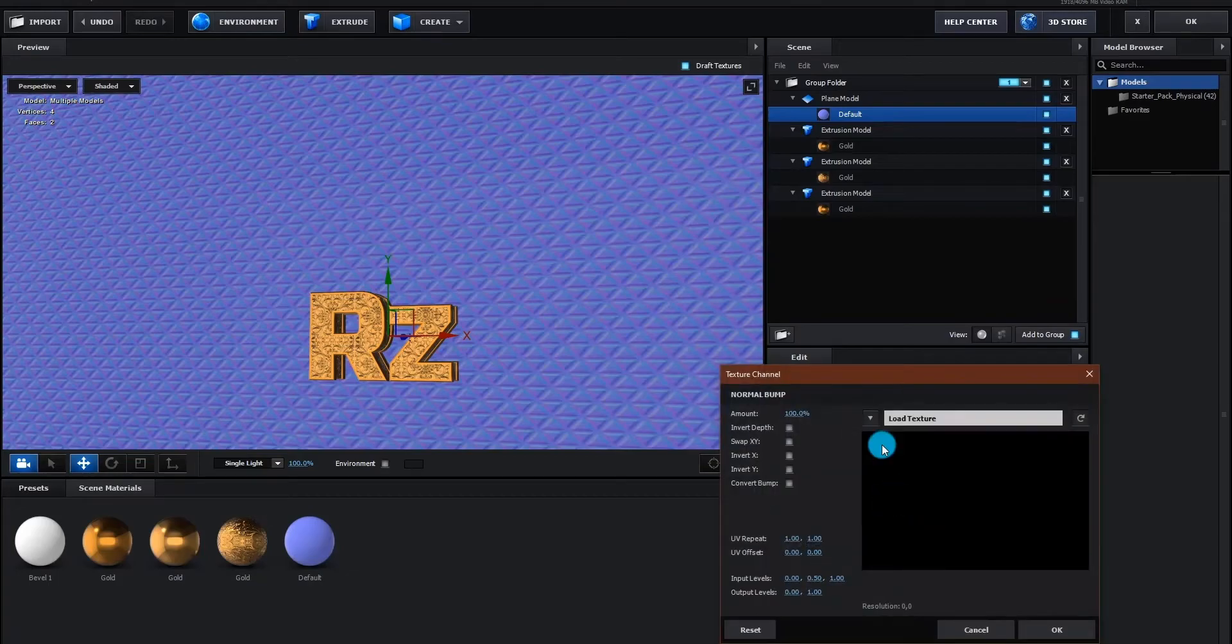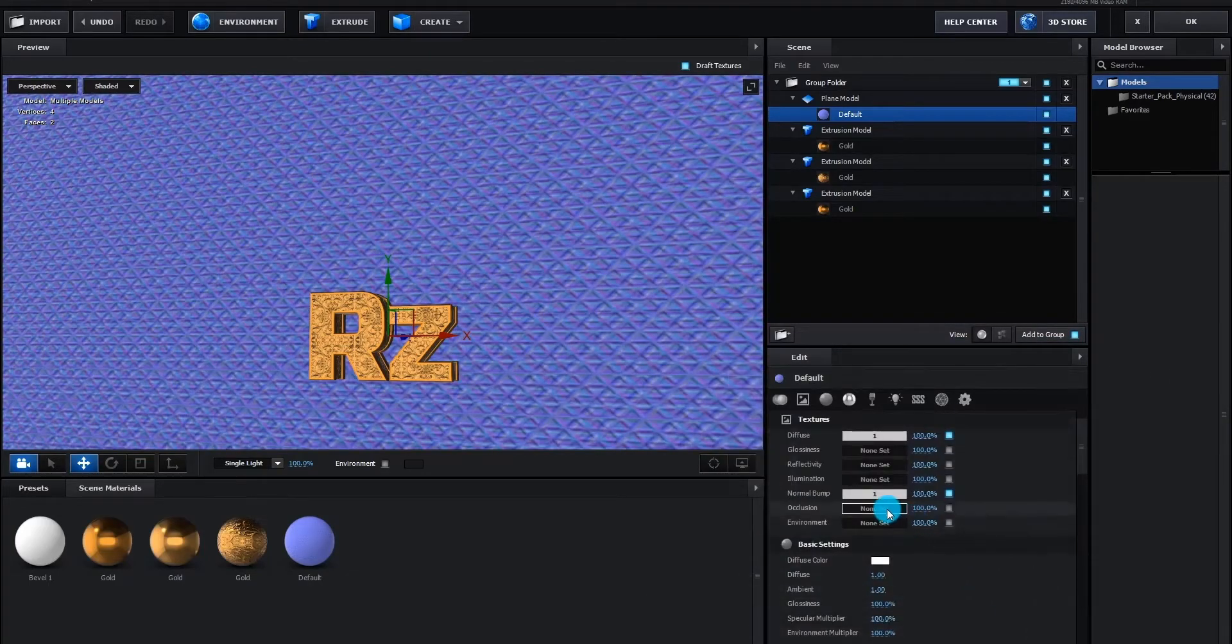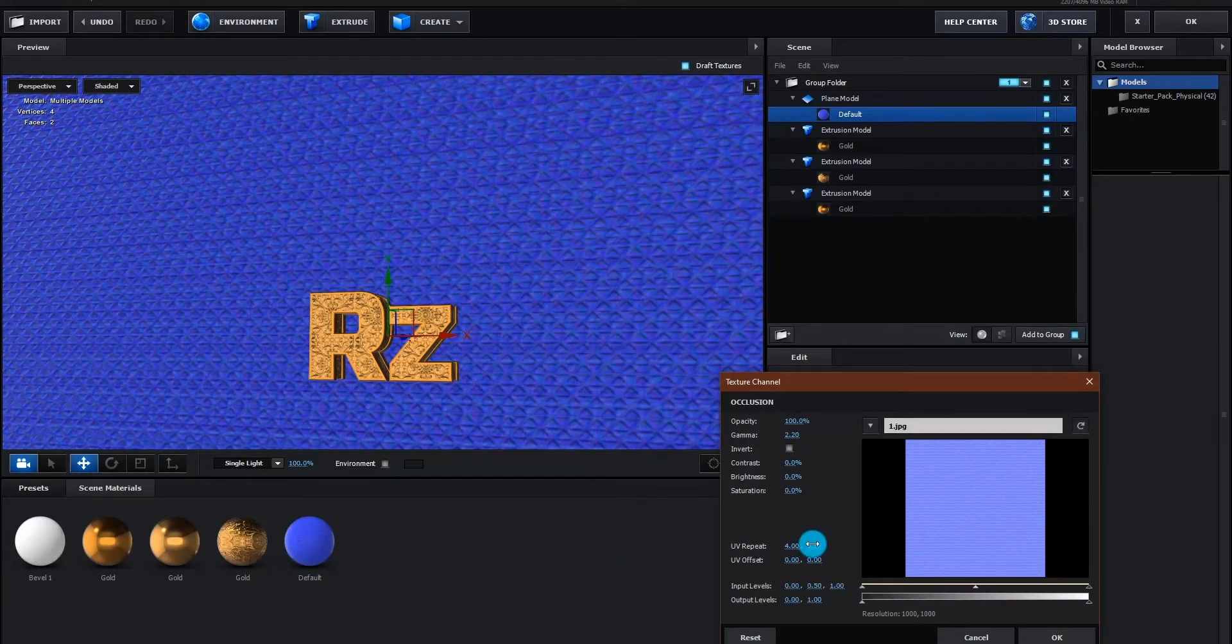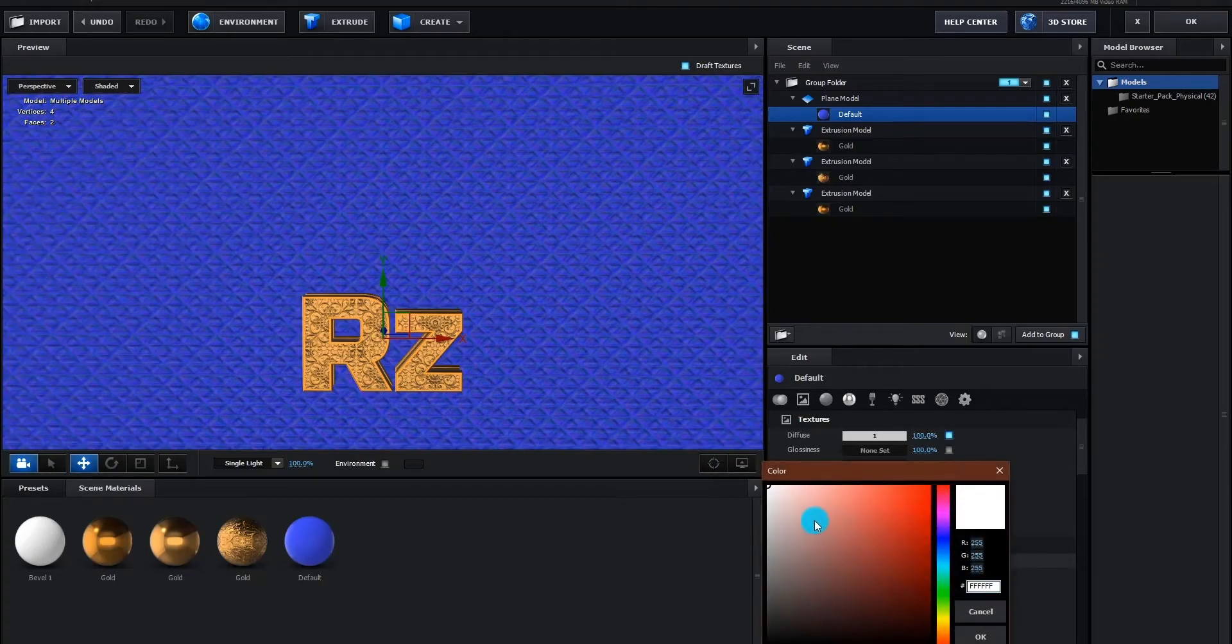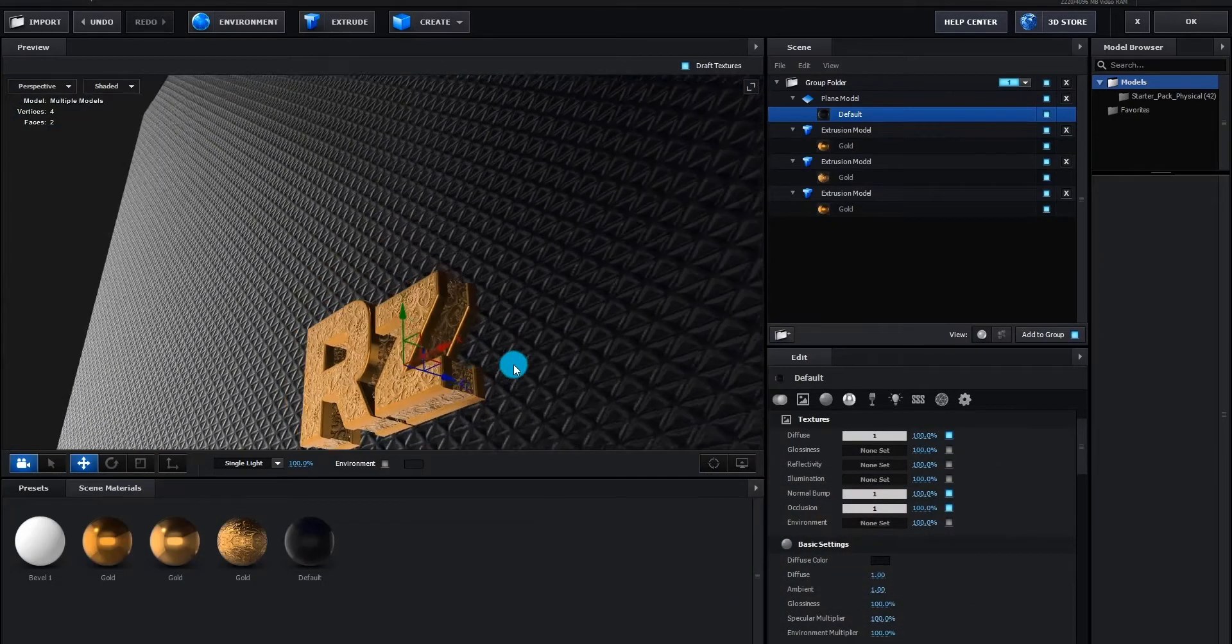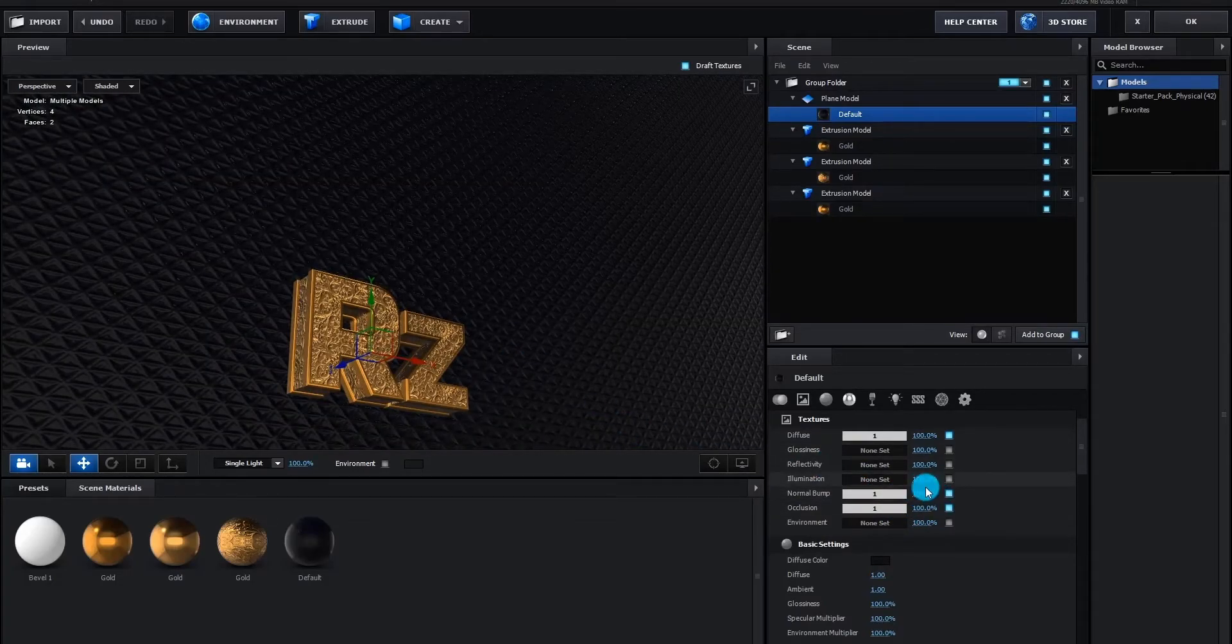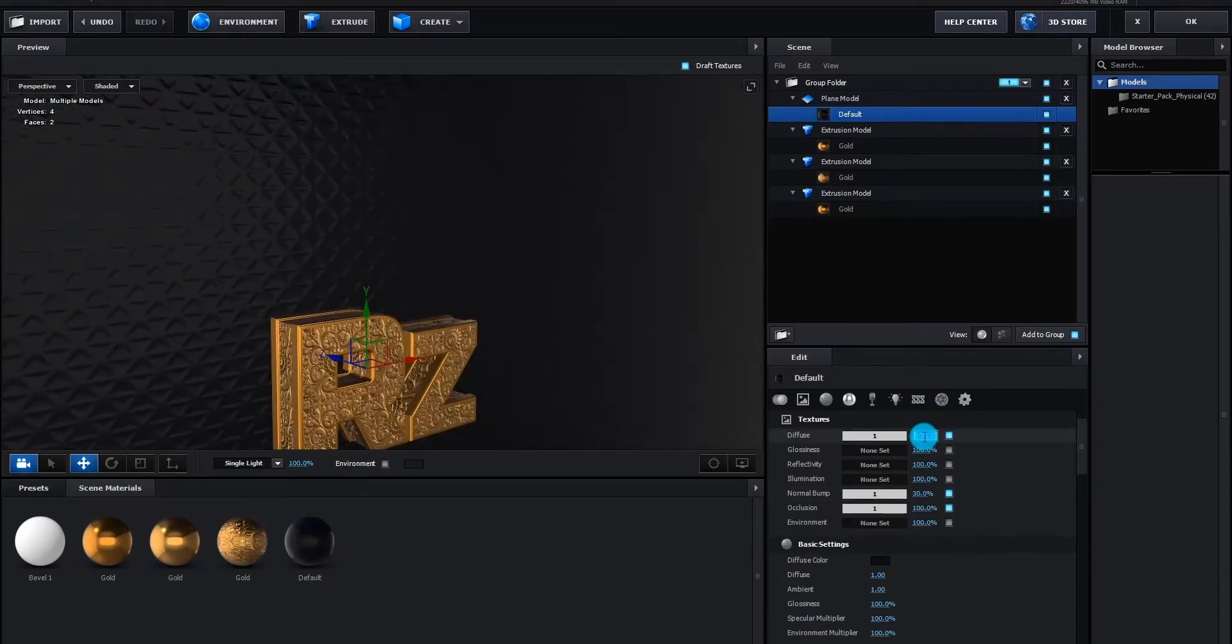We change UV repeat value to 3. Now we change normal bump and occlusion texture in the same way. Now we change diffuse color to black. We also change the opacity of normal bump and diffuse black.